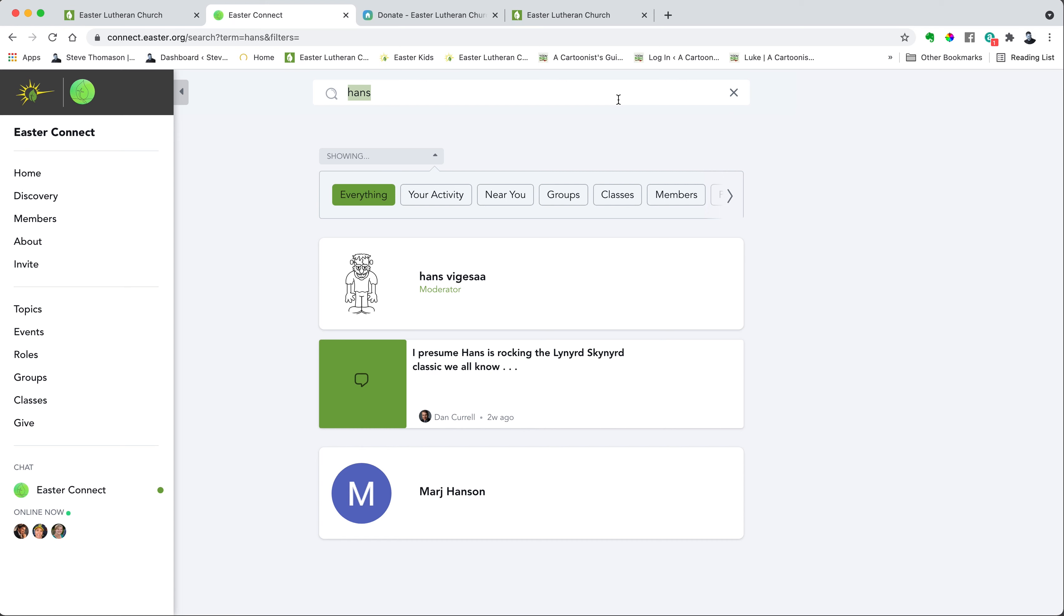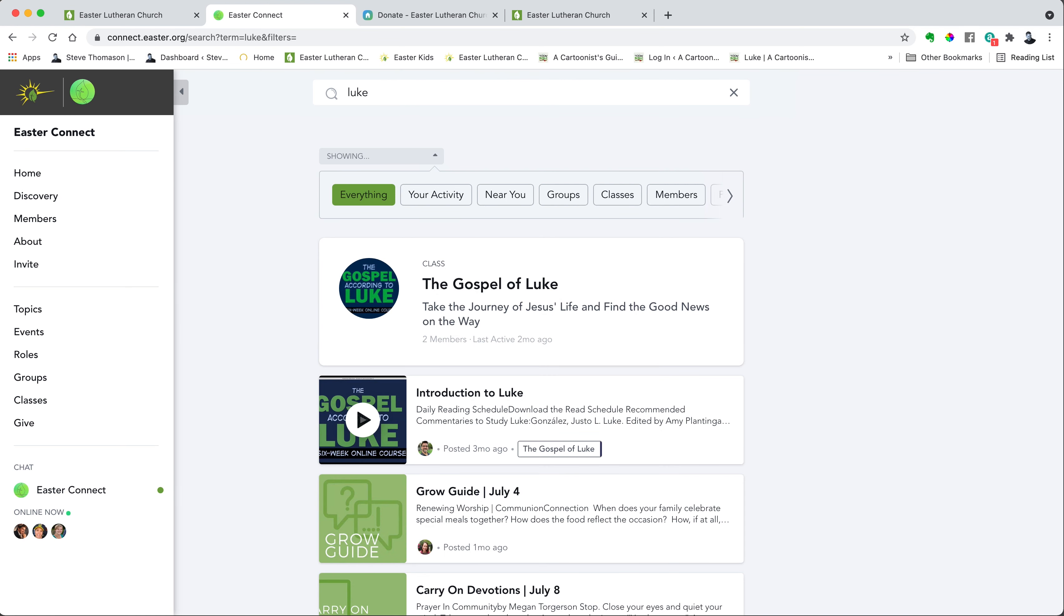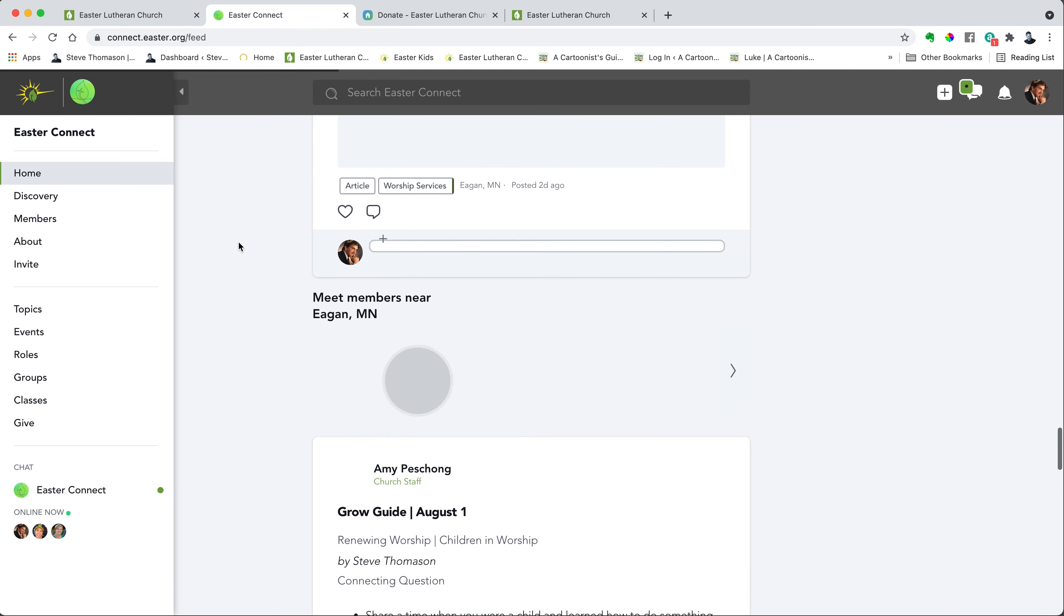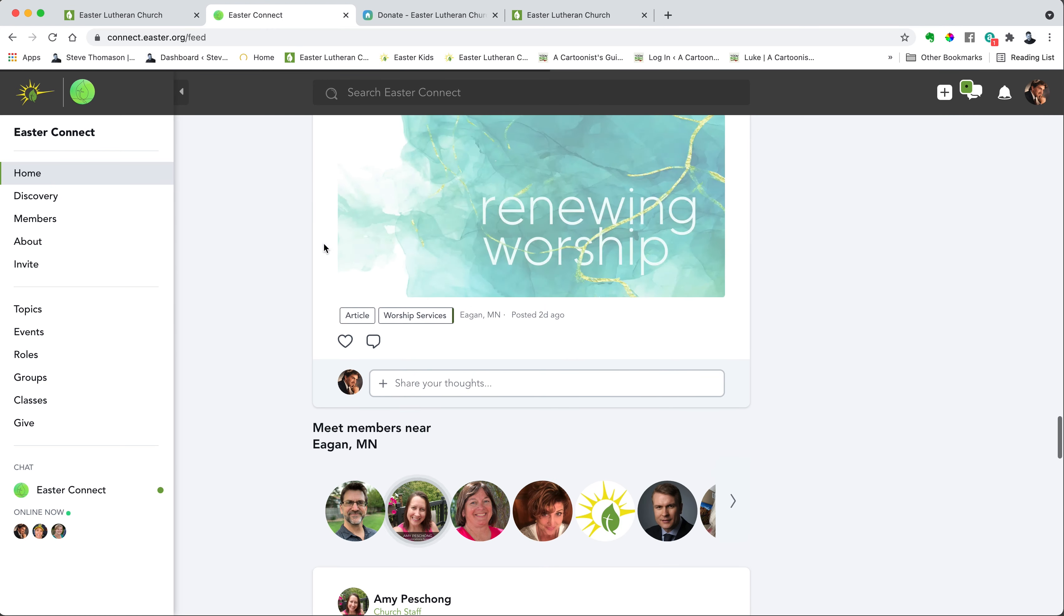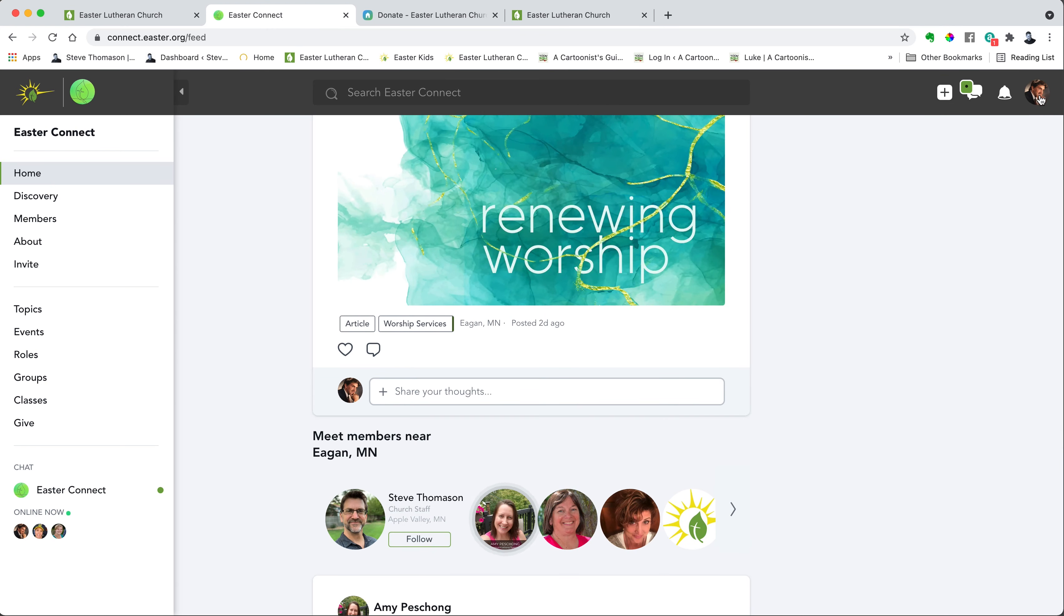Maybe you heard that there's a class on the gospel of Luke, so you type in Luke. Hey look, there's a class on the gospel of Luke that you can jump right into and take. Those are the main four navigation parts. And then up here in the upper right hand corner is a place where you can manage your profile, and we'll do that in another video.